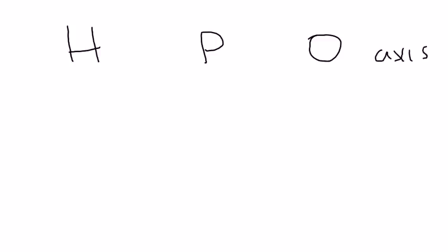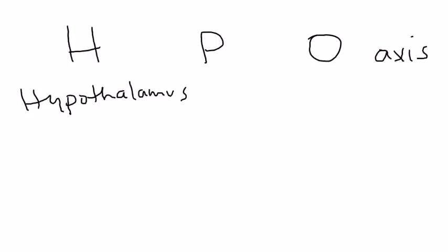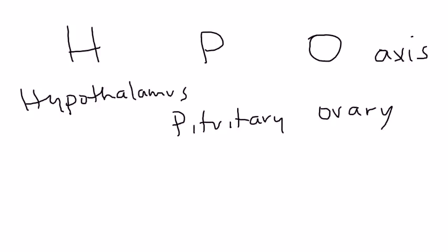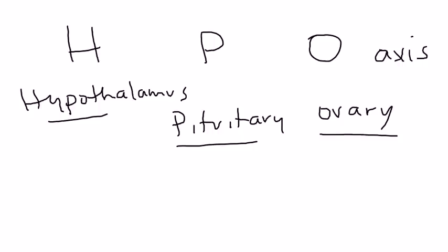Amenorrhea is a big topic but I will try my best to break it down into something easier to understand. The first thing I'd like to talk about is the HPO axis. H stands for hypothalamus, P is pituitary, and O is ovary. These three all secrete hormones involved in menses. If anything disrupts this axis it can cause amenorrhea.